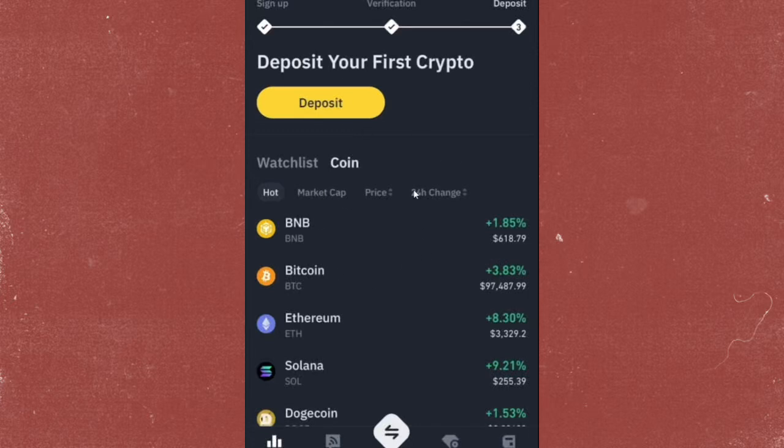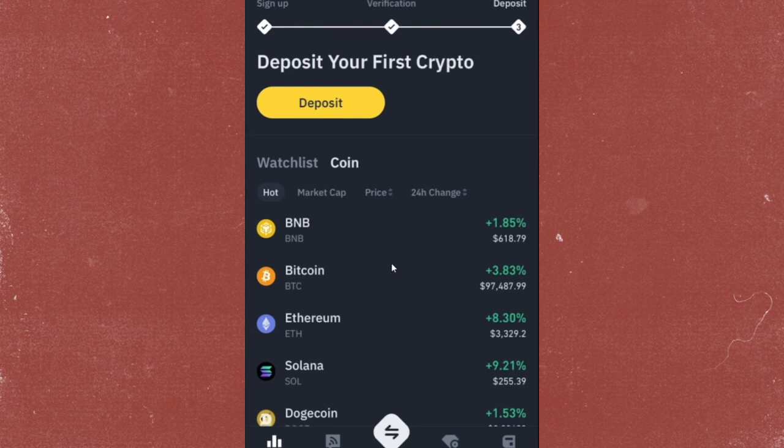Hey everyone, in this video, I'm going to show you how to restore a Binance Web3 wallet.